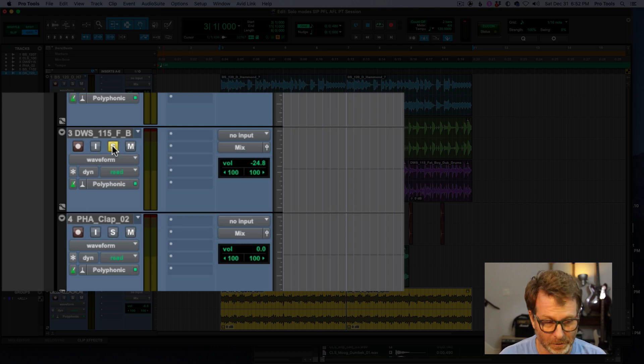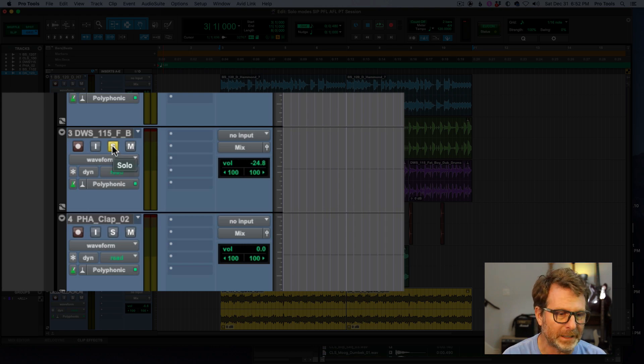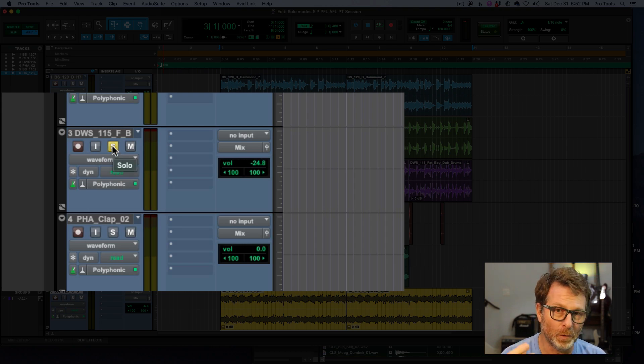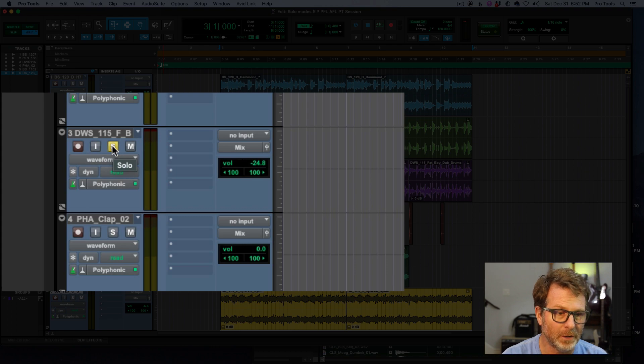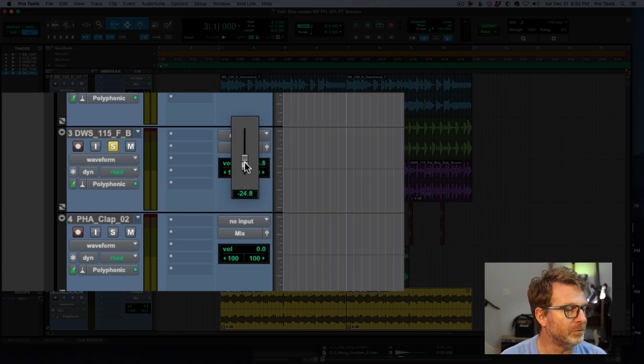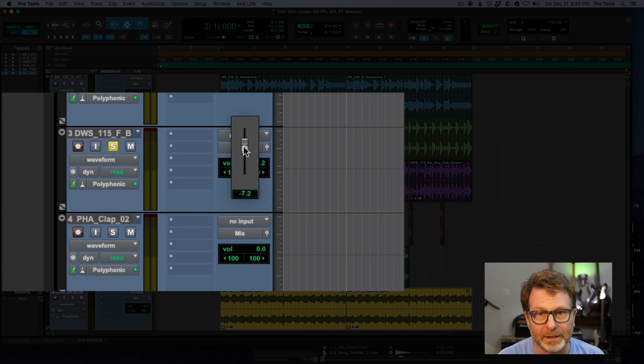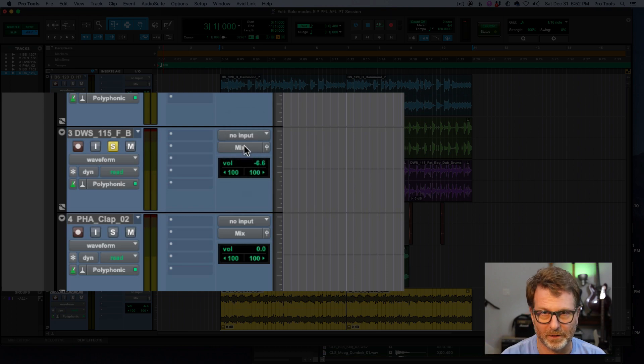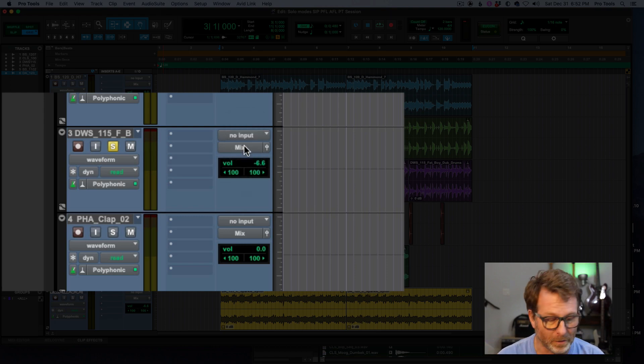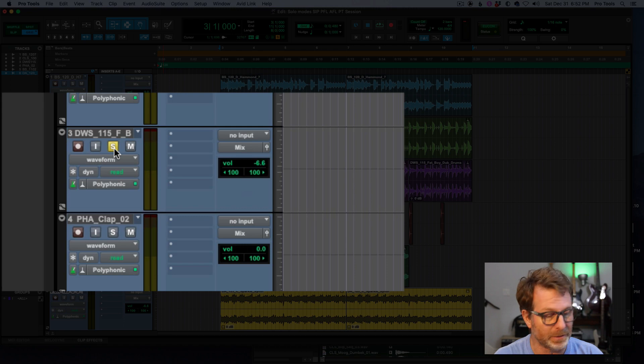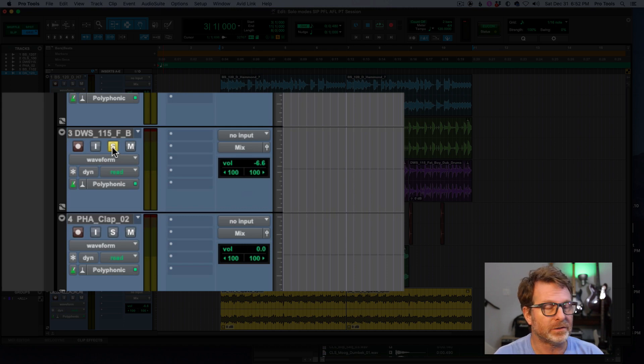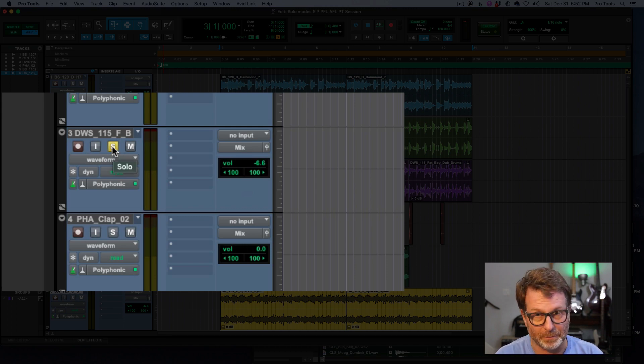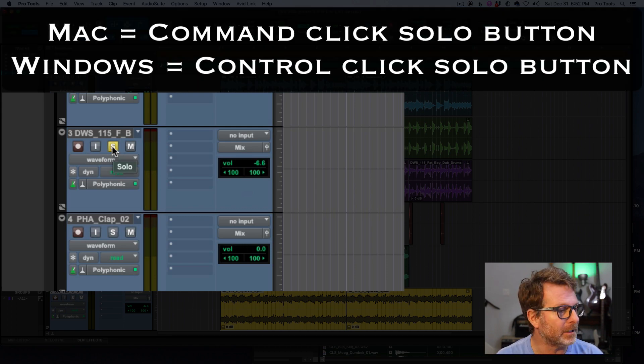So if I solo it now, the signal I'm getting is post-insert, pre-fader. So the volume on the track is not going to adjust or affect the volume that I'm hearing in solo. But I still do have the ability to do that AFL-PFL separate volume.